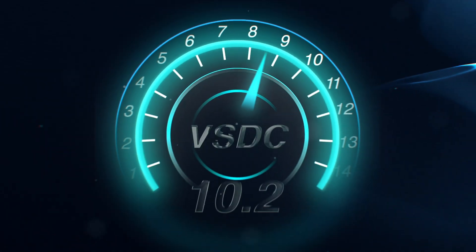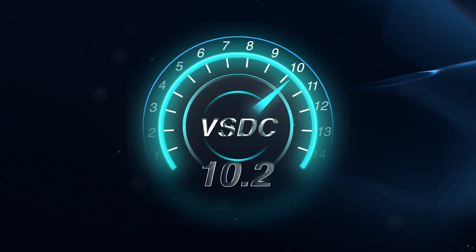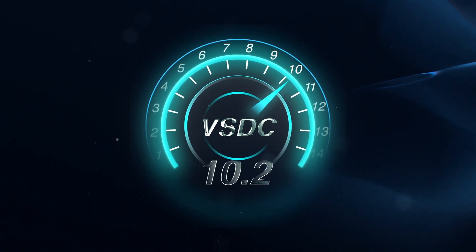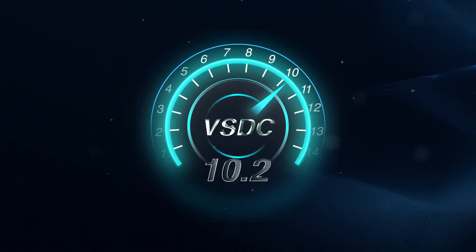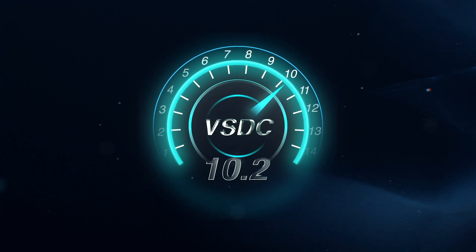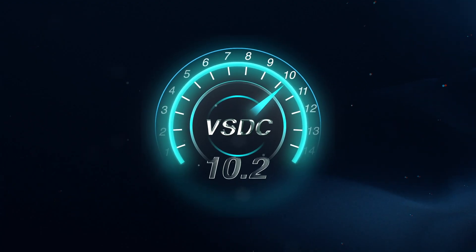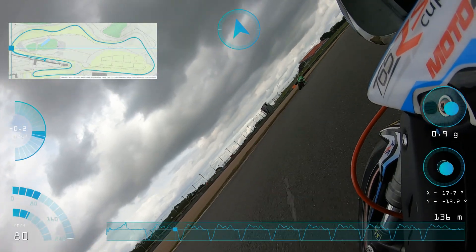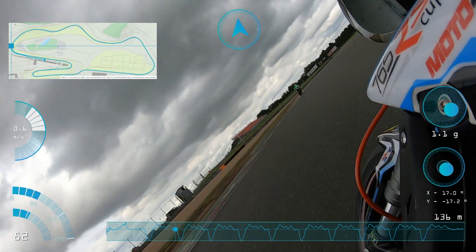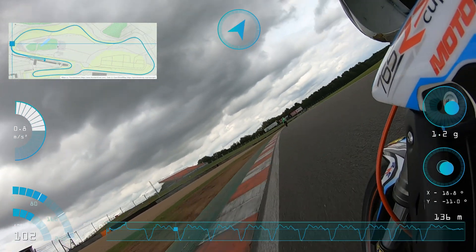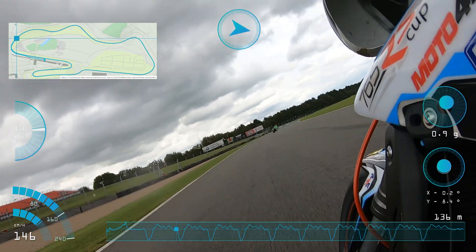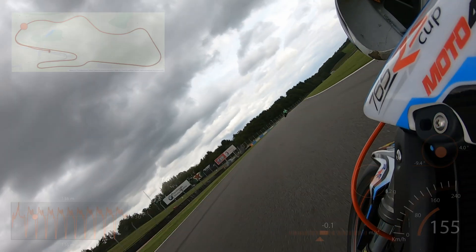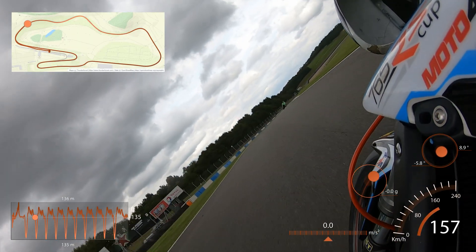Hello, VSDC family! We are over the moon to announce the release of our major new update – VSDC 10.2. This release is packed with fantastic new features and significant improvements to your favorite tools.